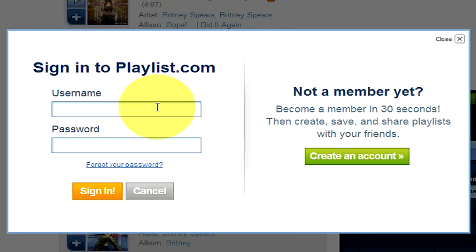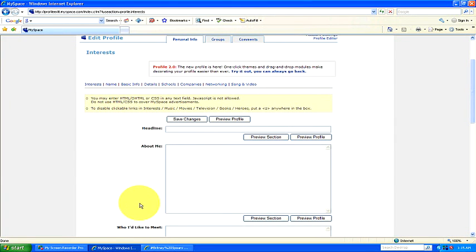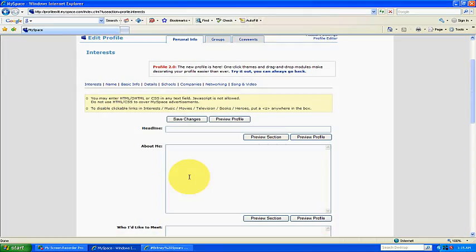After you've gone through the procedure to become a member, you just copy the embed code — be sure to copy all of it — and then go to your MySpace profile and paste it anywhere that you'd like to.